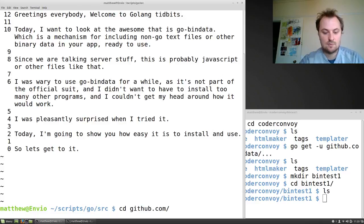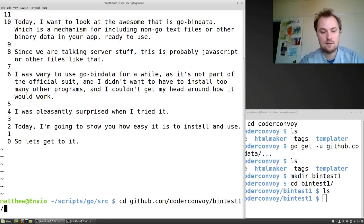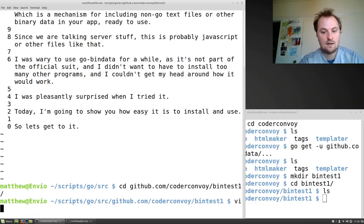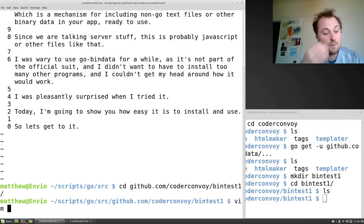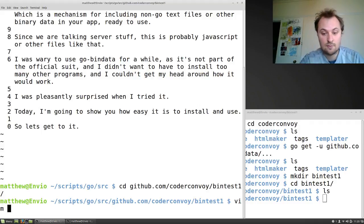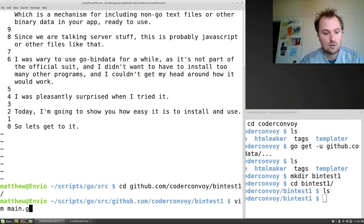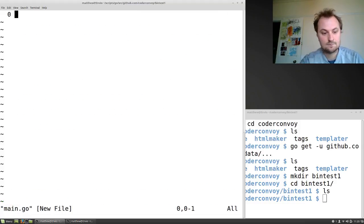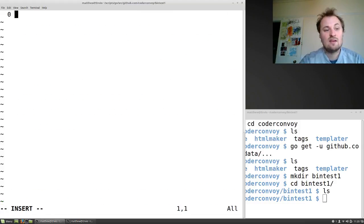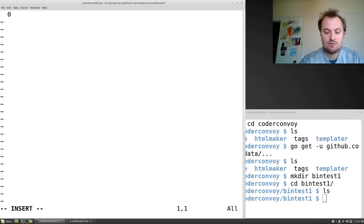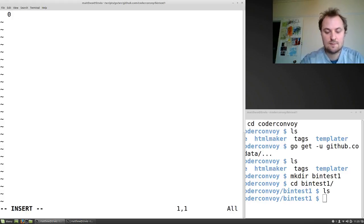github.com/coderconvoy/bintest1. Okay, so we're in here and we're going to vim up ourselves a file, a go file, vim main.go. Obviously you know how to write a quick go file, so let's throw it together quickly, let's fast forward this.